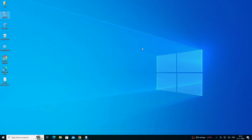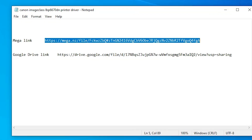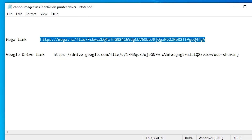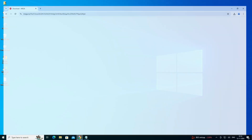The next step is to download our printer driver — that is also easy and simple. Go to the YouTube description. In the YouTube description I have queued two links: the first is the Mega link and the second is the Google Drive link. Open either the Mega link or the Google Drive link. I click on the Mega link and open it in my web browser.